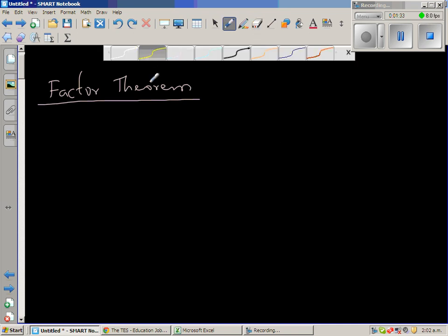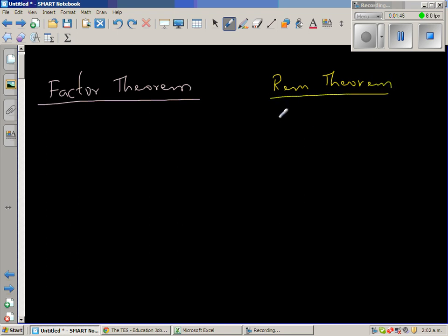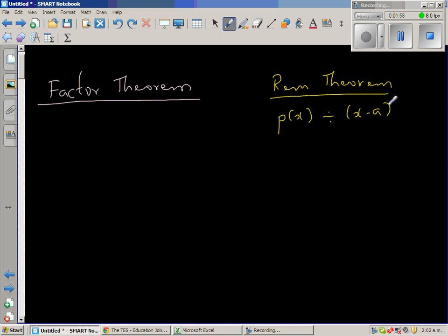So before going to the factor theorem, let me briefly recall the remainder theorem — I made a video on this, you can watch that. The remainder theorem is very simple: if p(x) is divided by (x − a), which is a linear polynomial, then the remainder is p(a).